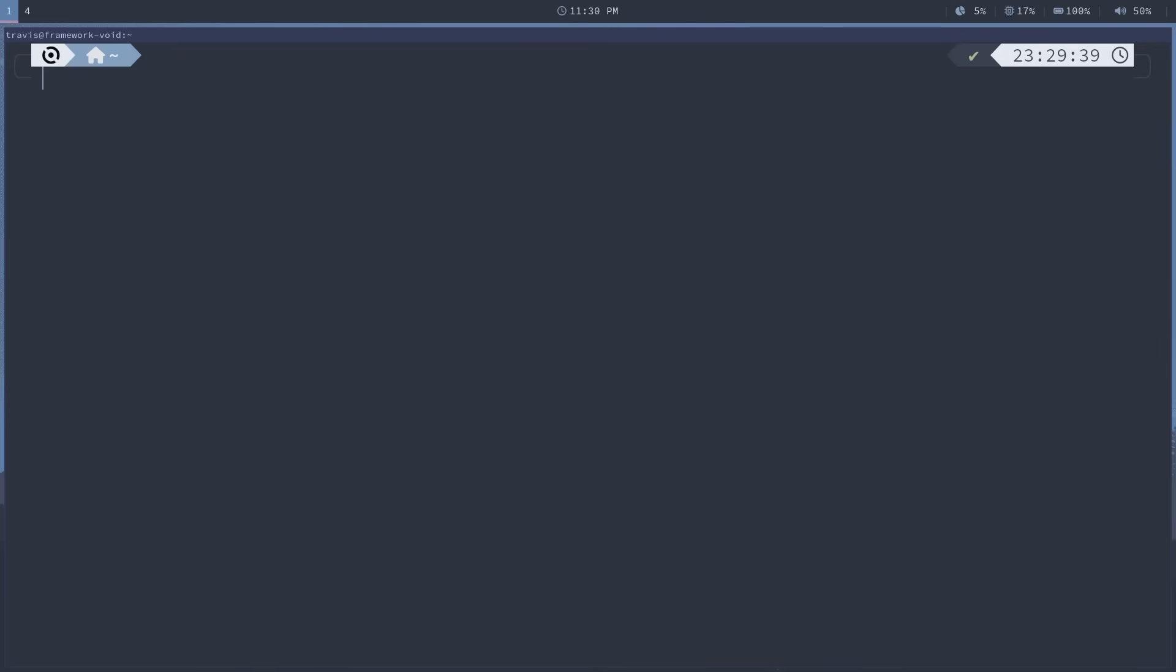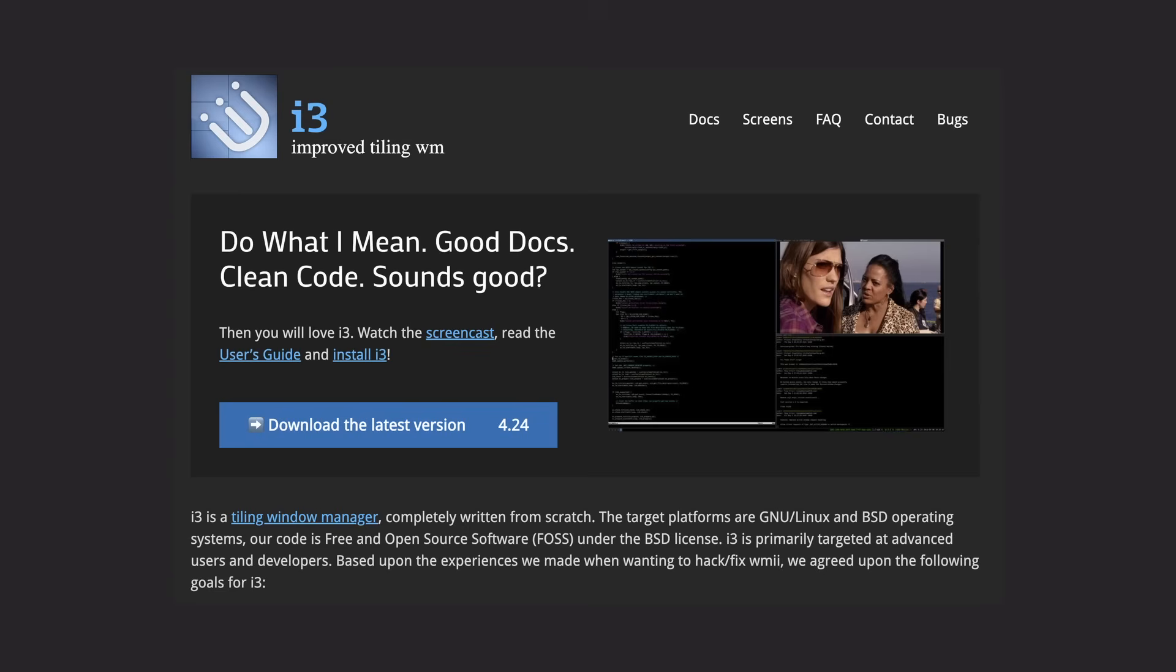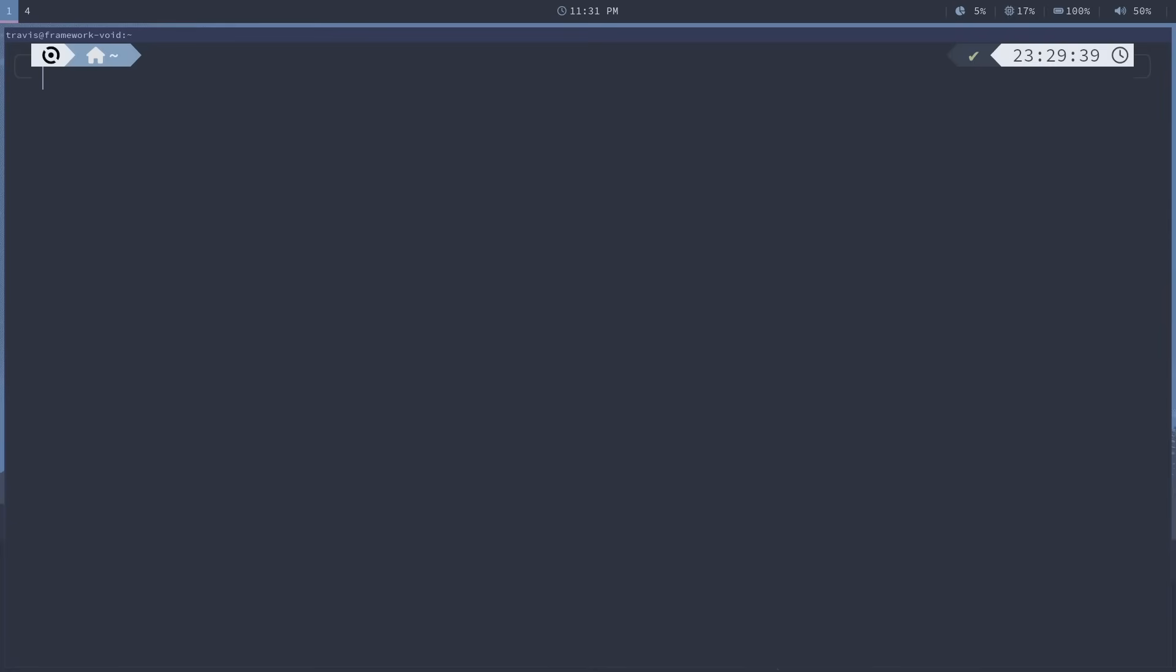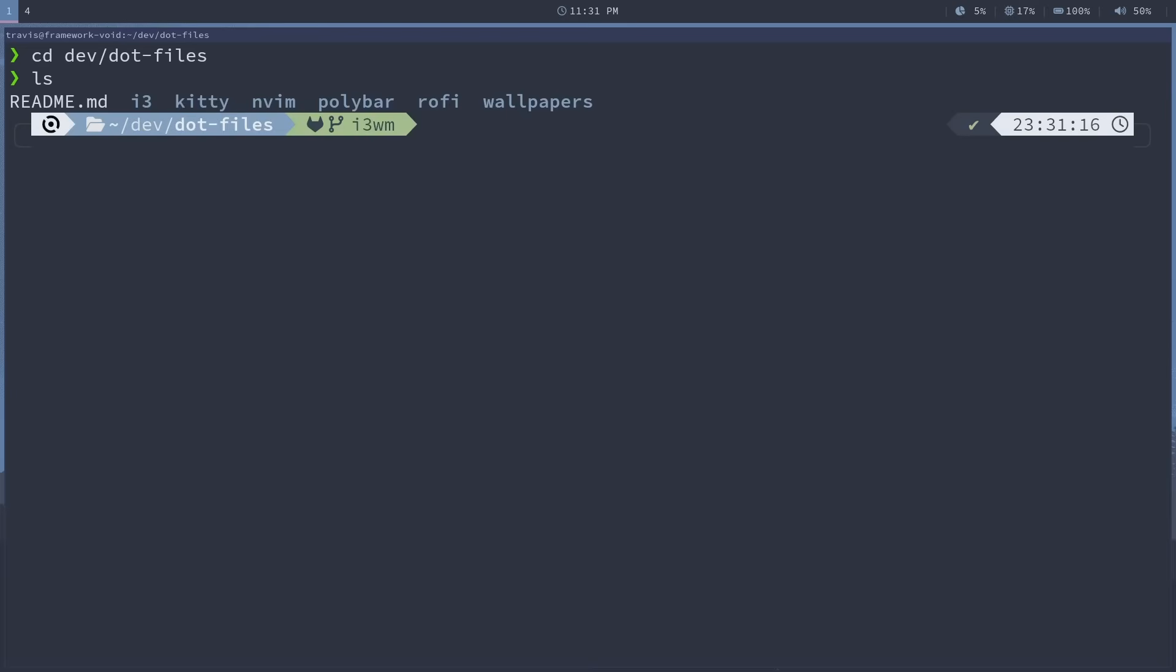And now this is my void Linux setup on my framework laptop. This desktop environment is the i3 tiling Windows manager, and I'm using the Nord theme throughout. And once I got the base packages installed, it was easy as cloning in my dotfiles repo and copying the folders to the relevant config directory. There will be a link in the description for my dotfiles. I do have three main branches.